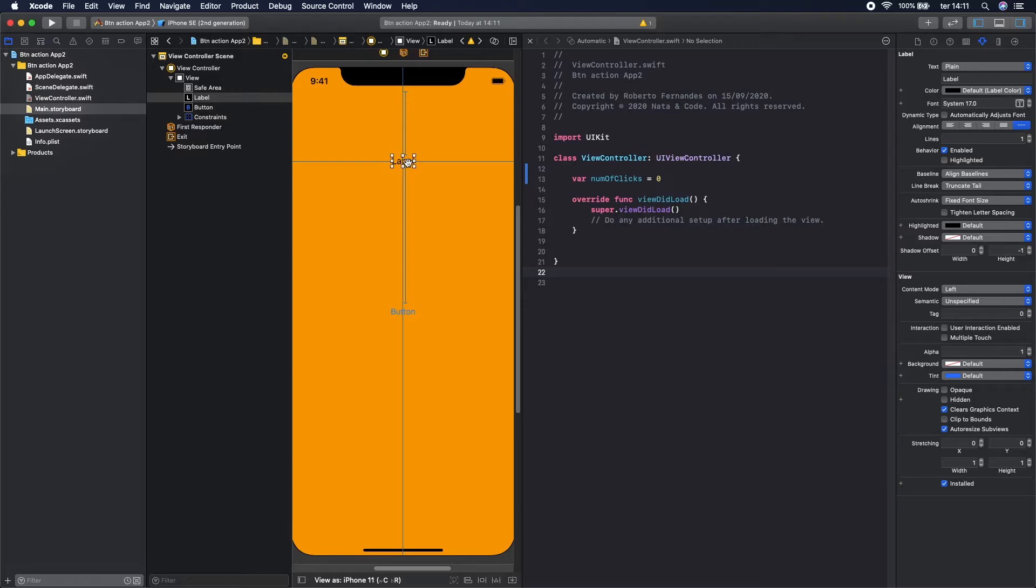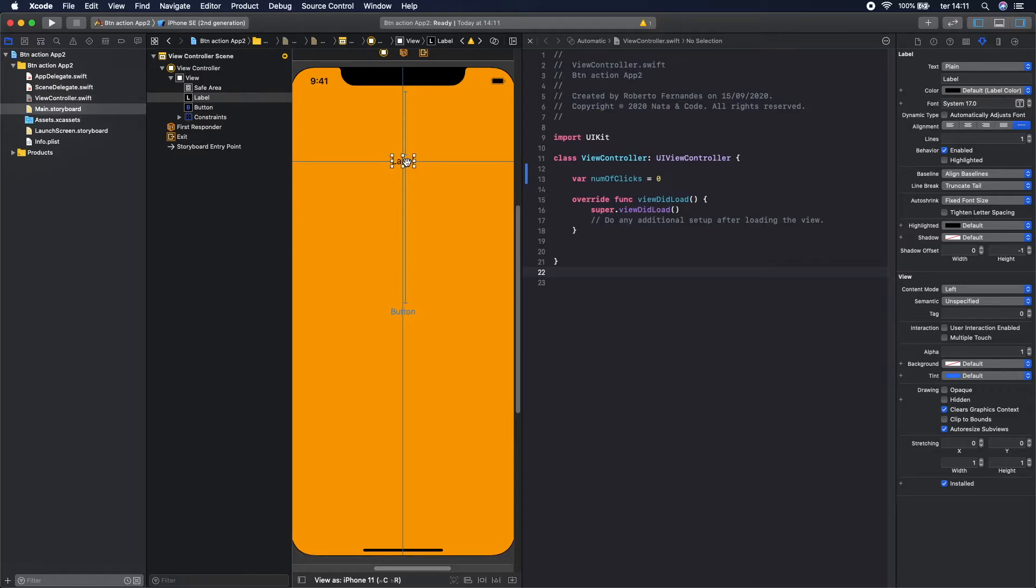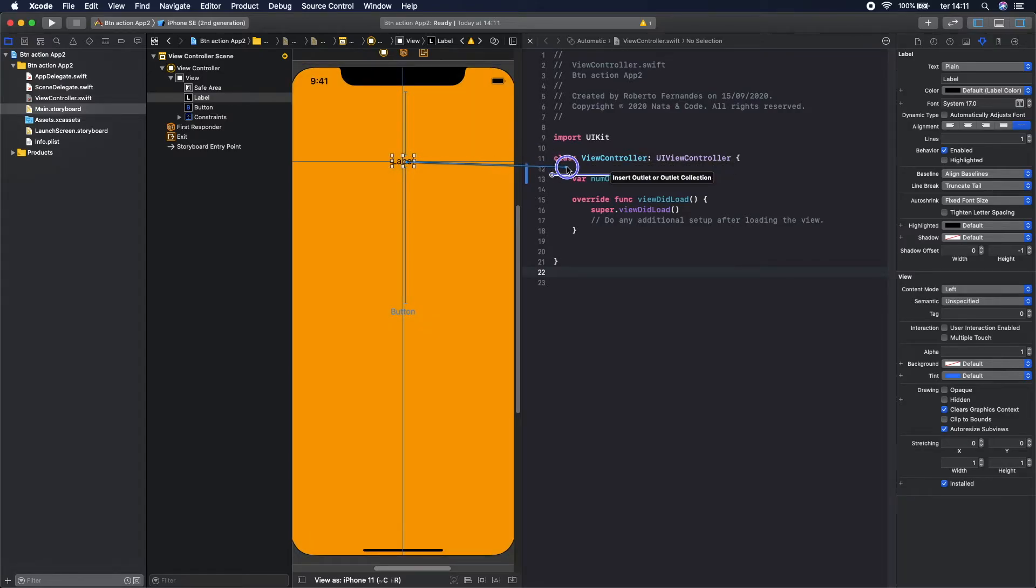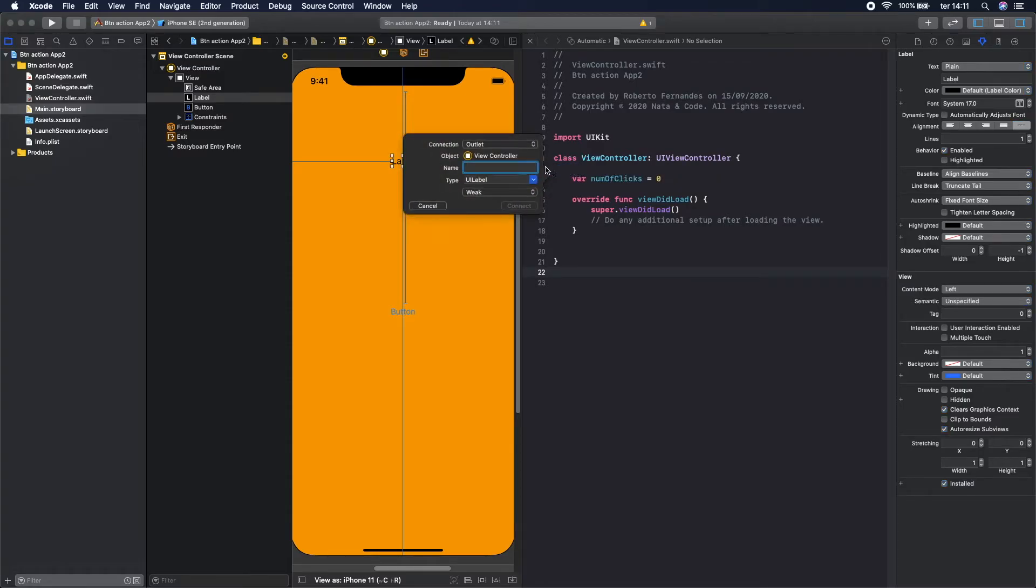You should press Control and while you are pressing Control you should do this and place the label right here and give it a name.